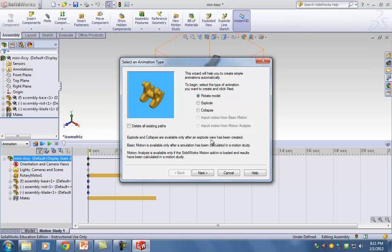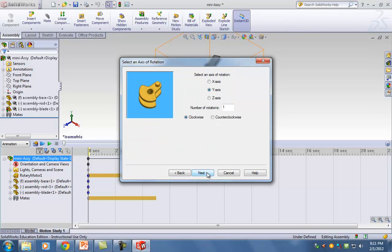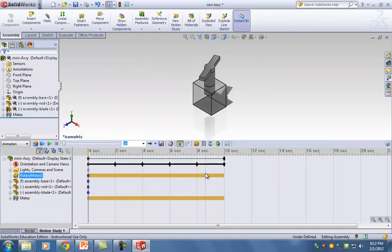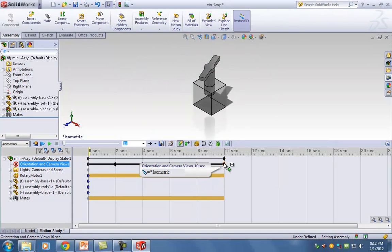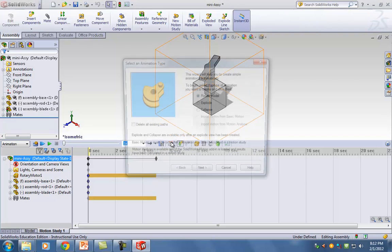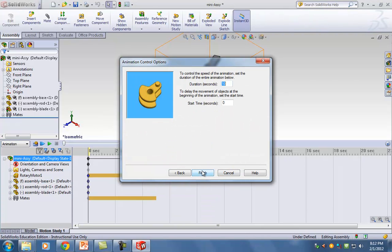Click on Rotate Model, then Next. Number of rotations: one is good enough. Clockwise — I don't really care. Hit Next. Duration: two seconds is good enough.